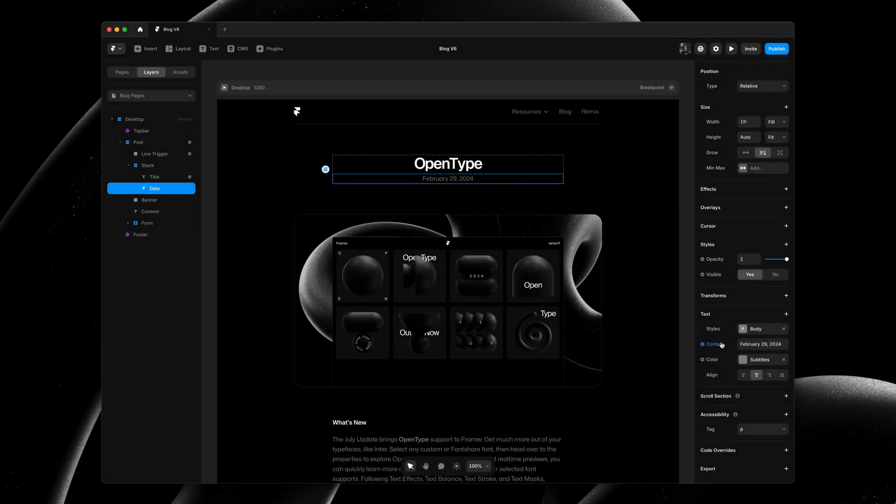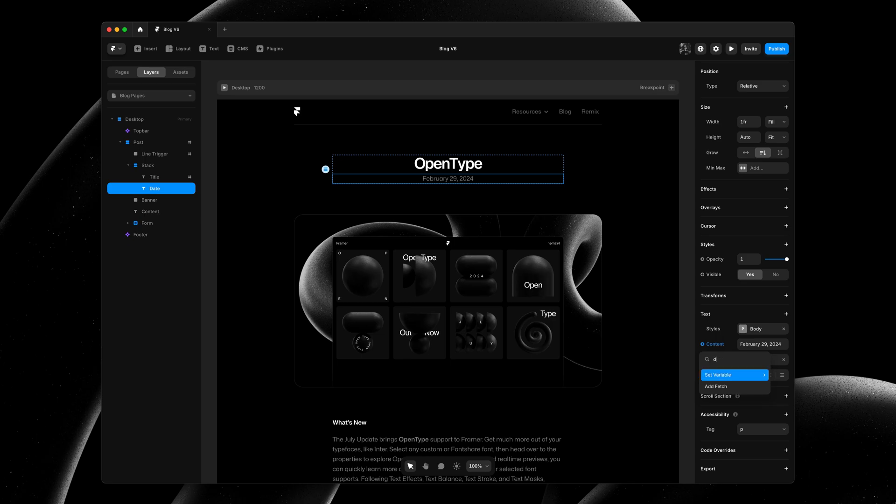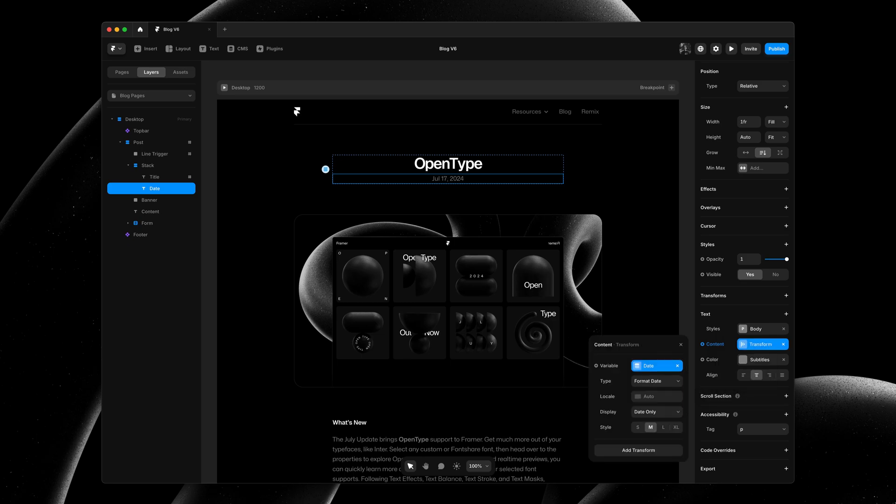With search and scrolling, these menus become much more manageable. No more nesting, just type to search, and you're all set.